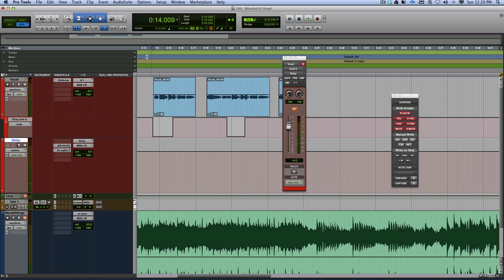And that's how you get that vocal delay effect that's in 'Wonderful' by Angel. Thanks for watching, I'll see you again.